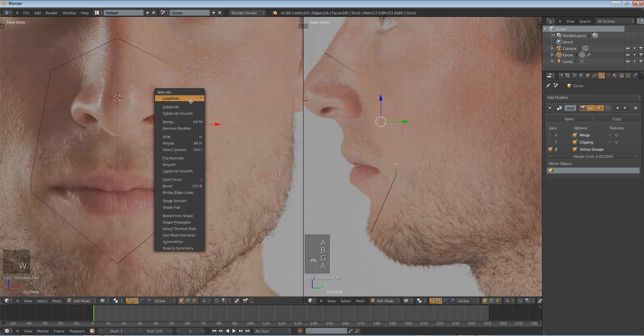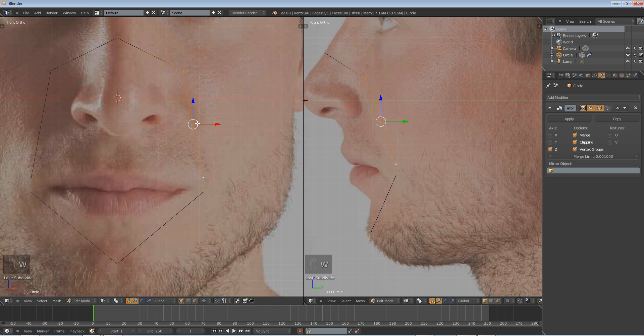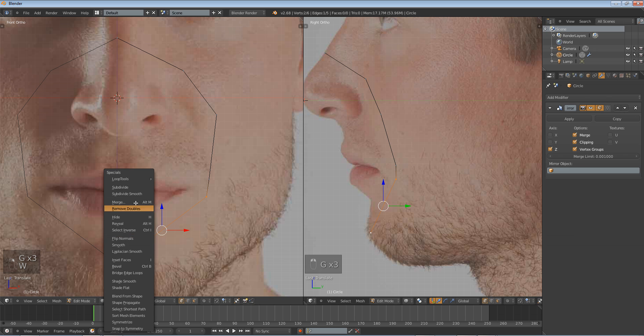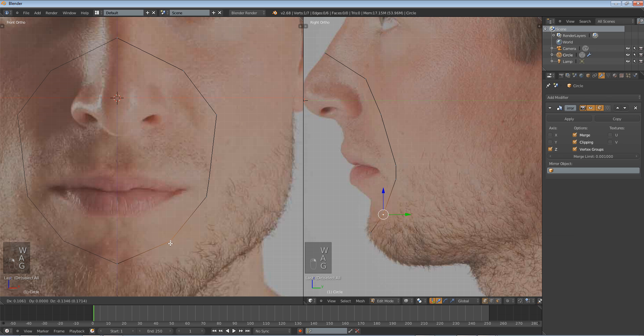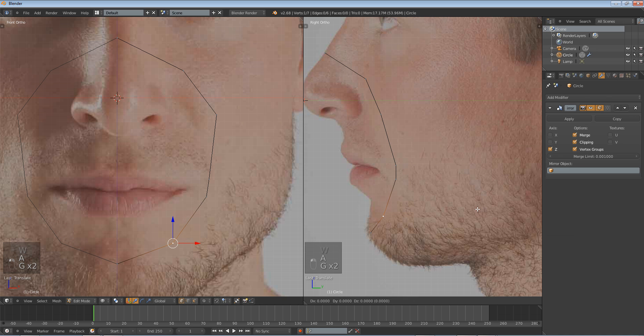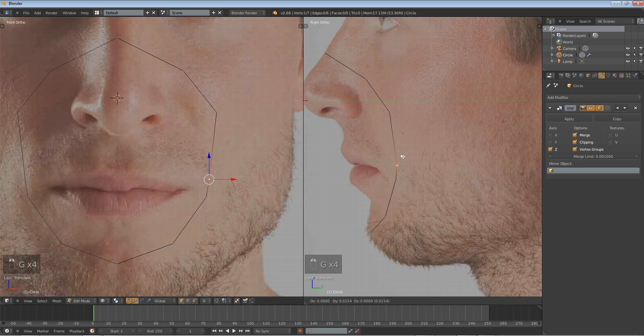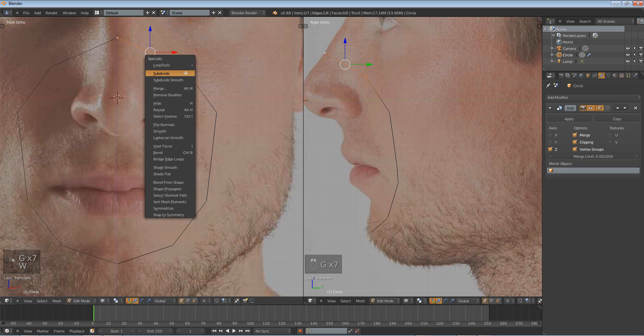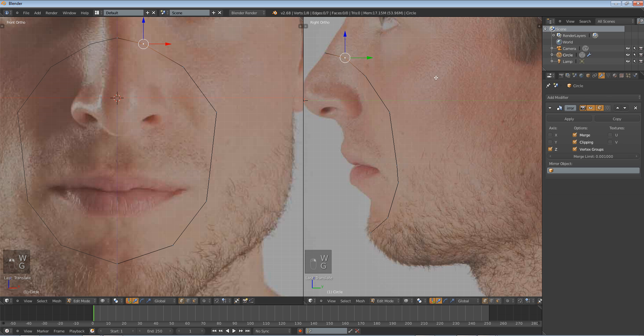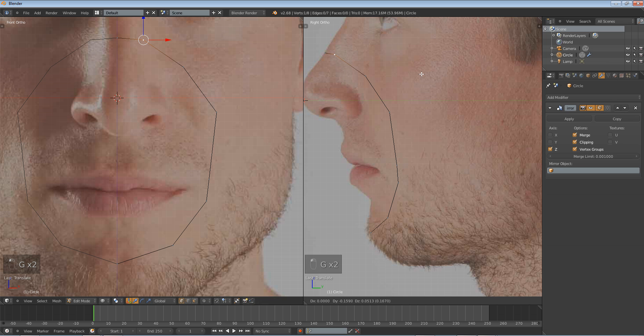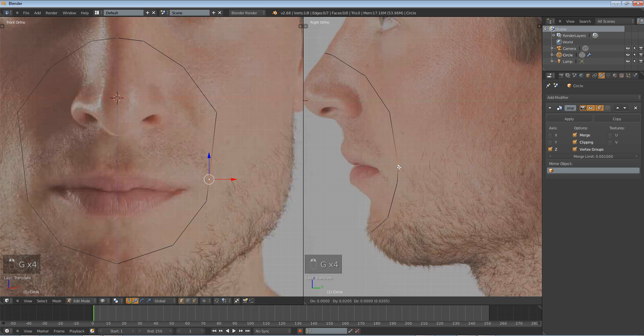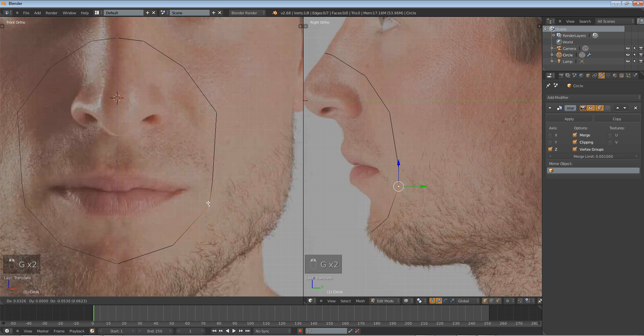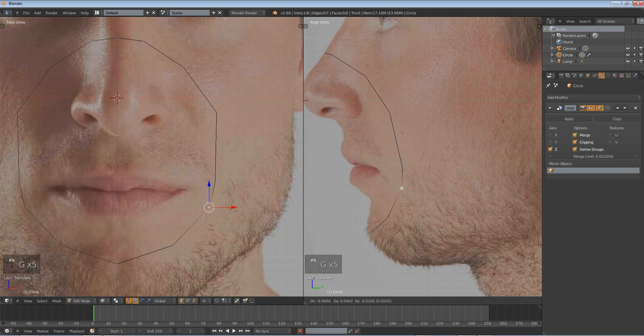So, select these two, W subdivide, and move it like that. That'll be good. Select these two, W subdivide. And each time you add a new vertex, always move the loop on each side to fit your reference. Here, we're going to W subdivide that, and move it to make the bridge of his nose. And let's keep shaping it here. Bring it back.